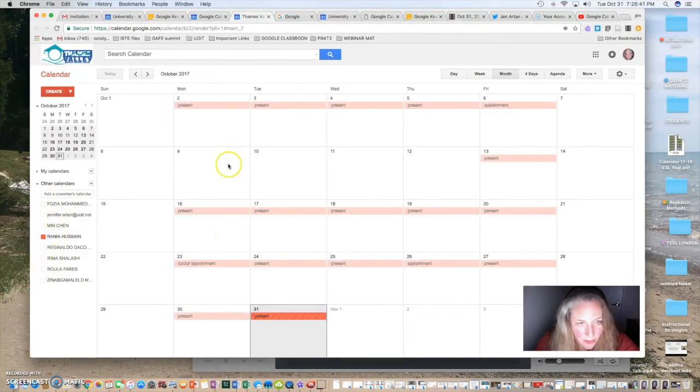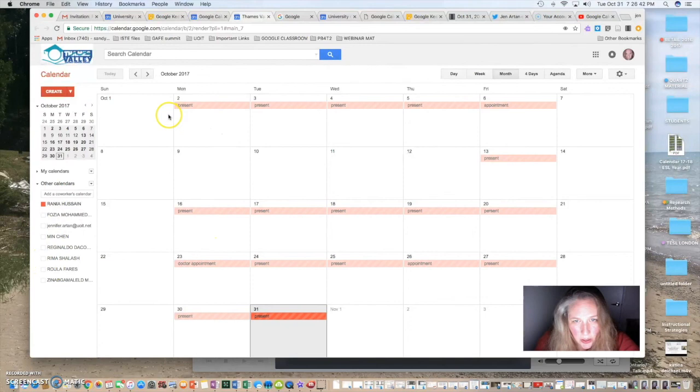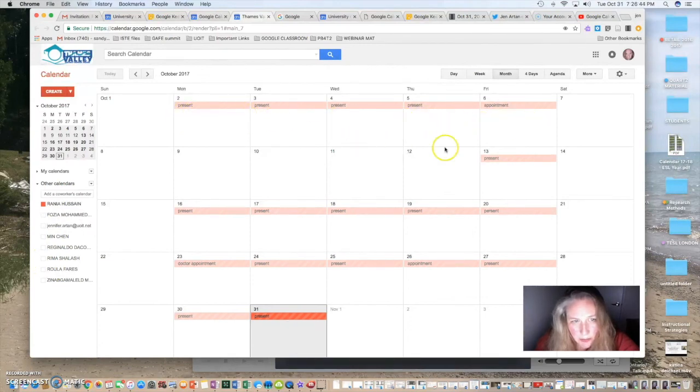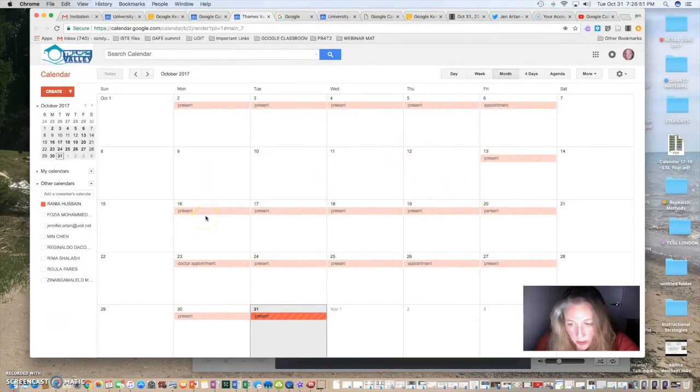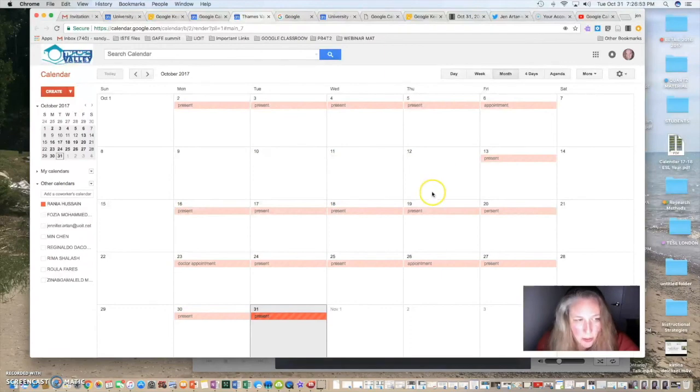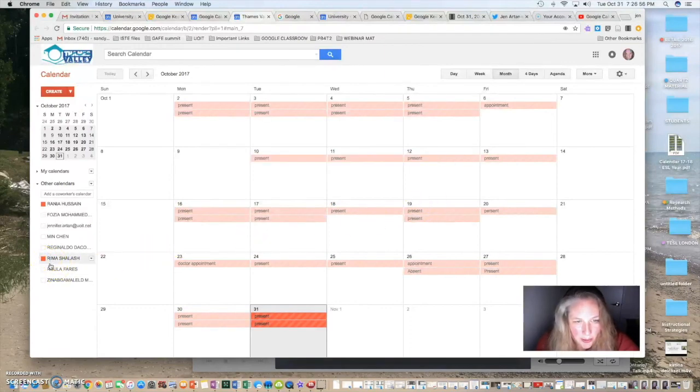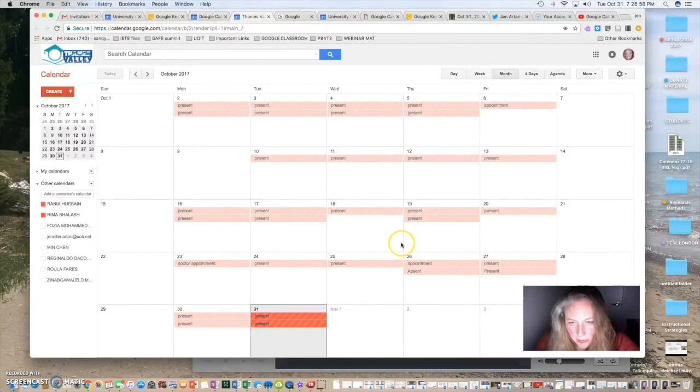If I click on Rania, you can see that she has been marked present for all of these days. So, this is her record of when she's been here, when she has doctor's appointments and that sort of thing as well. Now, I can look at Rima.